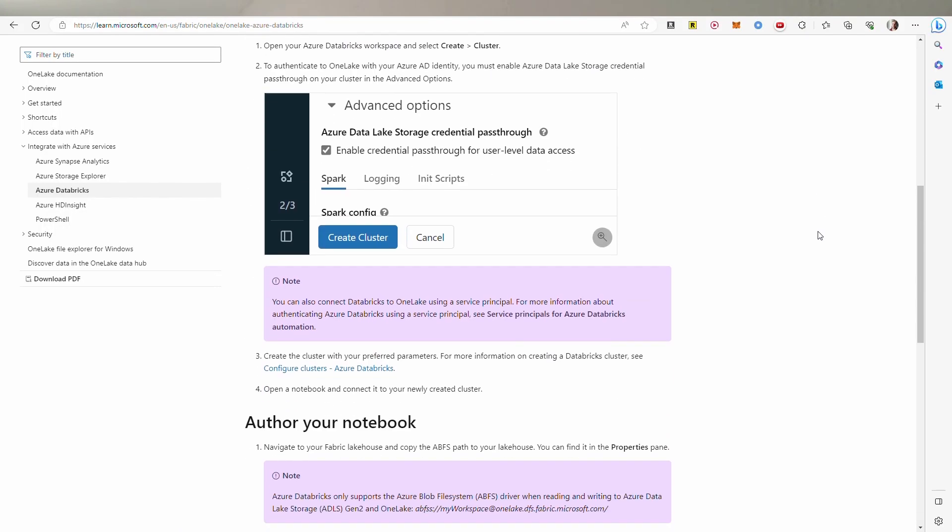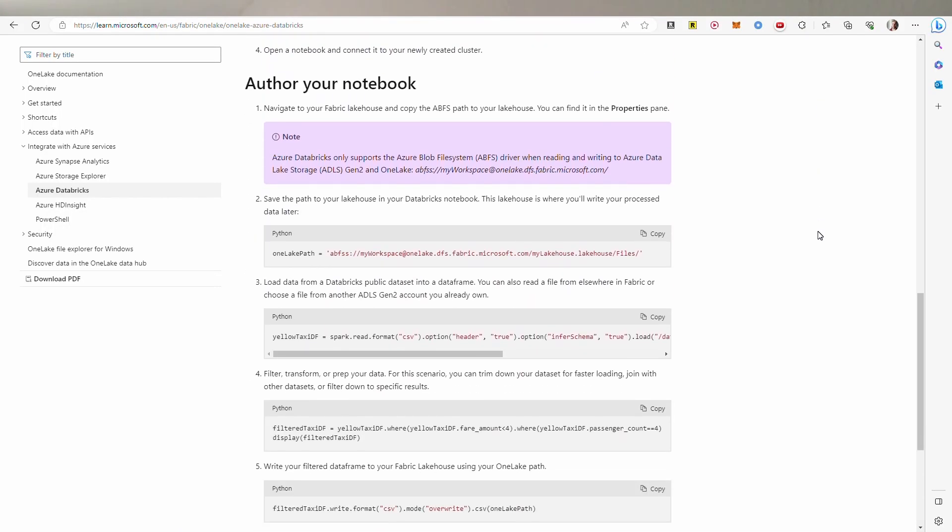So how do Fabric and Databricks relate to each other? OneLake, where all your Fabric data gets stored, is built on Azure Data Lake and uses the same APIs and the same Delta Parquet file format for storing the data. So you can actually connect your Databricks notebooks directly to your OneLake endpoints, exactly the same as you would with your Azure Data Lake endpoint. The question still is: why would we run our notebooks in Databricks when we can just run those notebooks in Fabric instead?